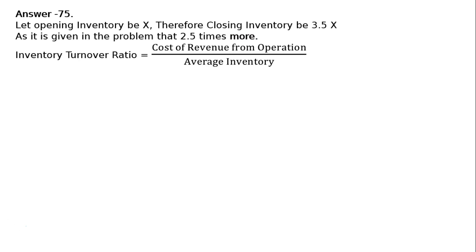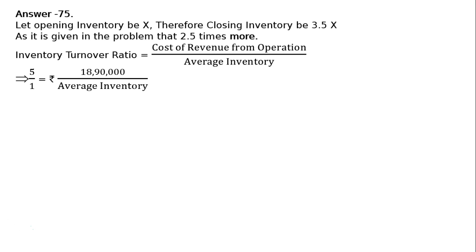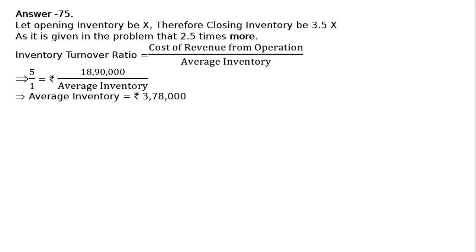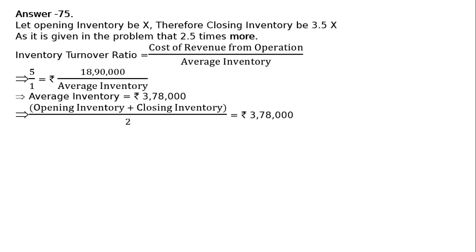Inventory turnover ratio equals cost of revenue from operations divided by average inventory. This implies 5/1, or 5 times, equals rupees 18,90,000 divided by average inventory. Therefore, average inventory equals rupees 3,78,000. We divide 18,90,000 by 5 to get this figure.